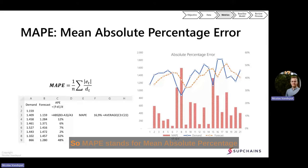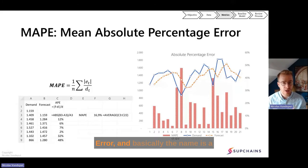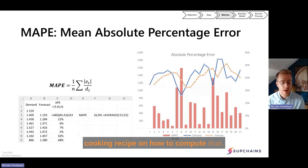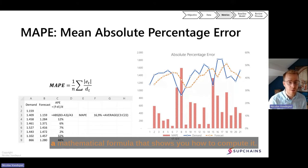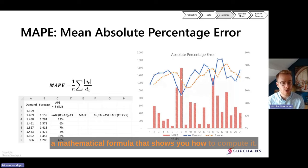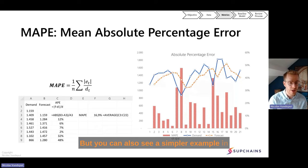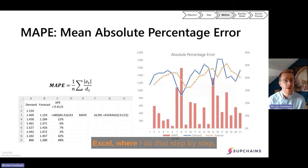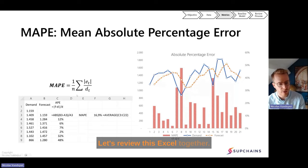Let's start with some theory about MAPI. MAPI stands for Mean Absolute Percentage Error, and basically the name is a cooking recipe on how to compute it. On the left side of the screen, you can see a mathematical formula, but you can also see a simpler example in Excel where I do that step-by-step. Let's review this Excel together.